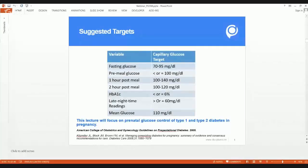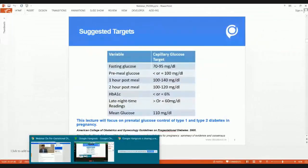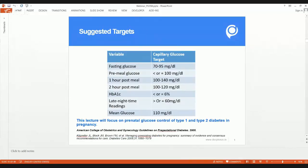Moving to the second part of the agenda: what should be our glycemic targets? The fasting glucose target is 70 to 95 mg/dL, which is the ACOG recommendation. The American Diabetes Association criteria for fasting glucose in pre-gestational diabetes is 60 to 90 — I personally feel that is very aggressive, so I recommend 70 to 92 mg/dL. The pre-meal value I keep below 100.